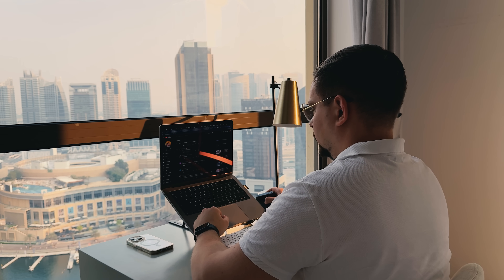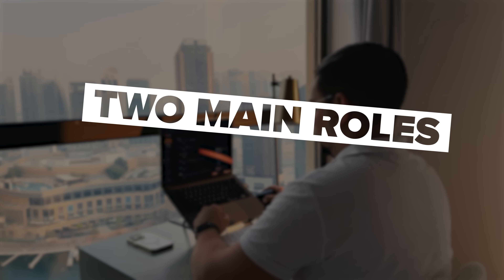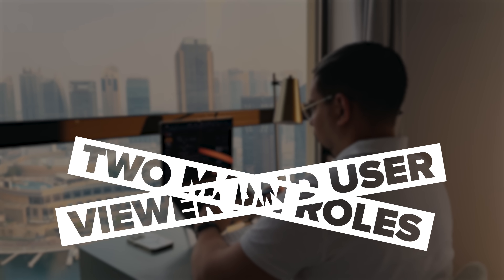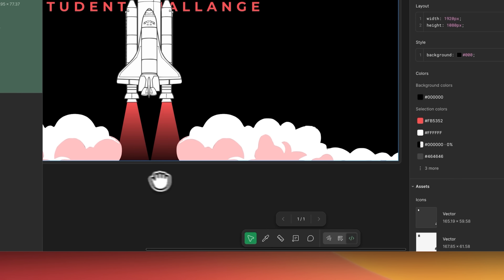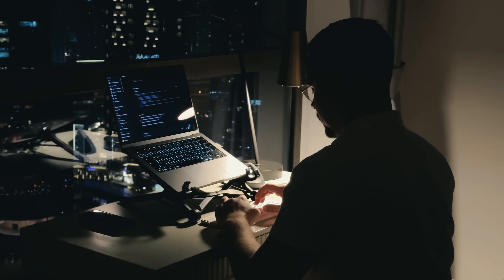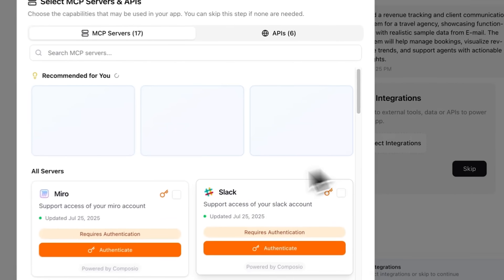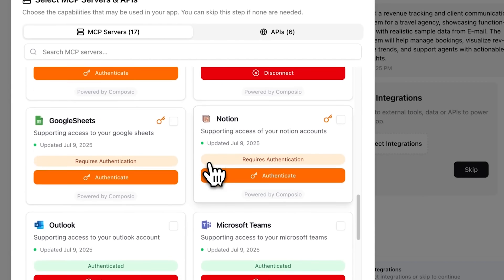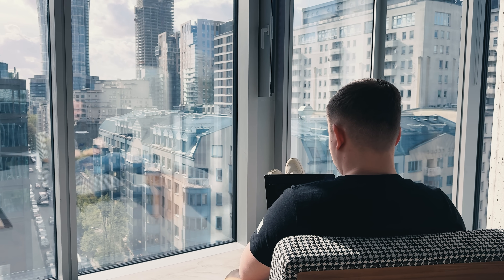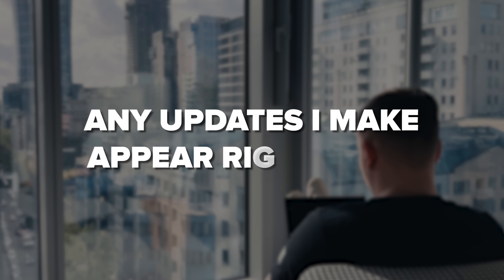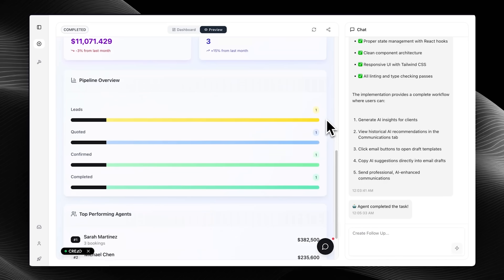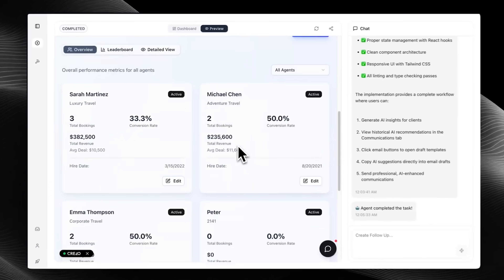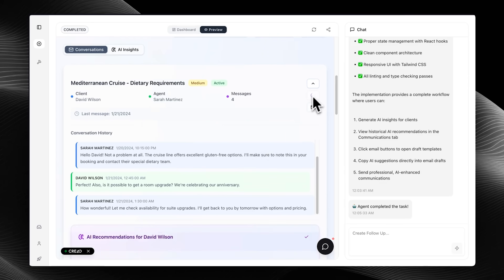When you invite someone, you can assign them a specific role. There are two main roles: viewer and user. Viewers can only see the data but can't make any changes or clone the app. Users, on the other hand, can have customizable permissions — from viewing and modifying everything to only working with something they've created themselves. Any updates I make as the app owner appear right away on their side. It's like Figma's multiplayer mode, but instead of just viewing a design, your teammates are seeing and testing the real working program.